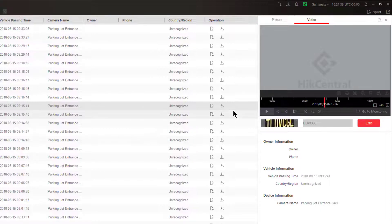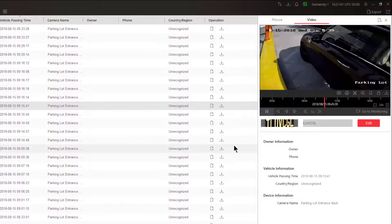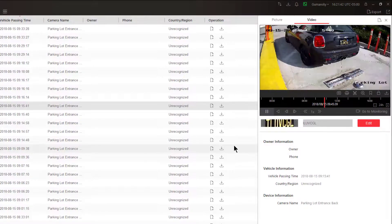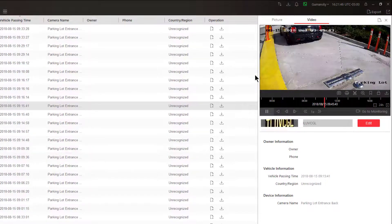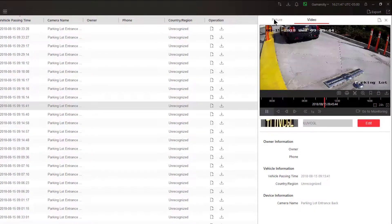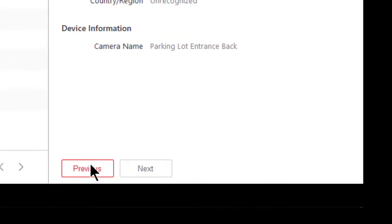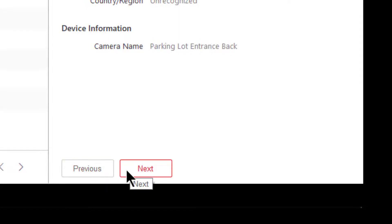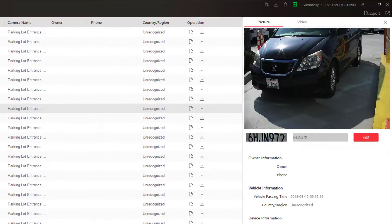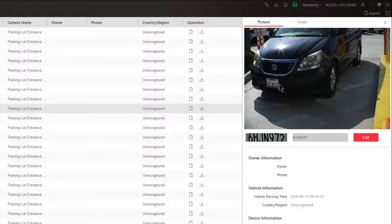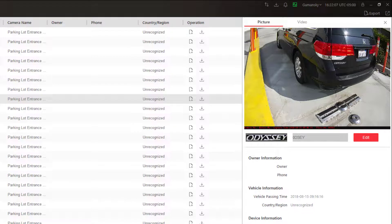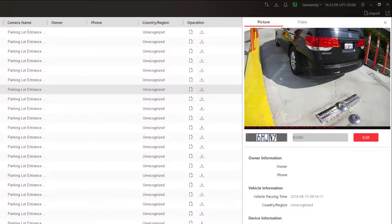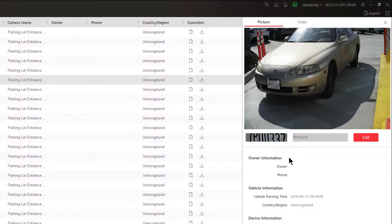I can also switch directly to video mode to see the video of that vehicle passing just that easy by clicking on video. I can also switch back to picture. If this is not what I was looking for, notice down here at the bottom of the window I have previous and next, so maybe I want to see the vehicle that passed just before this one. I can navigate through previous results this way.